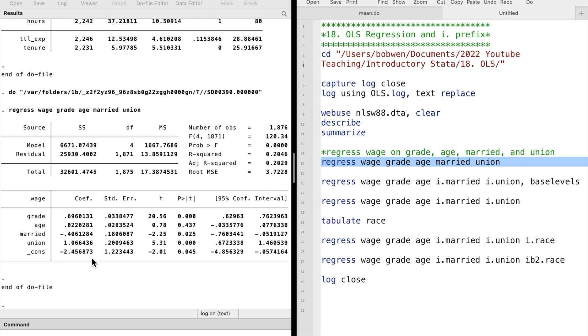Let's interpret the slope coefficients. For example, for one more grade completed, the hourly wage increases by 0.7 dollars on average, holding other factors fixed.